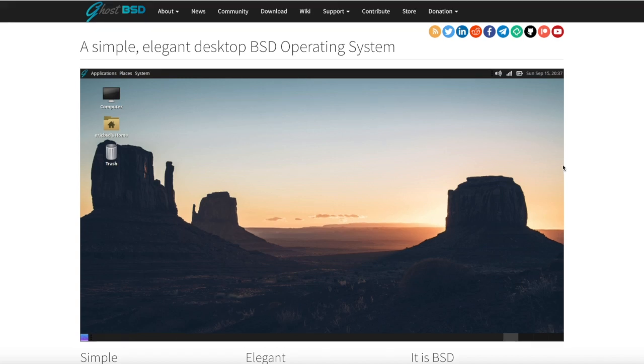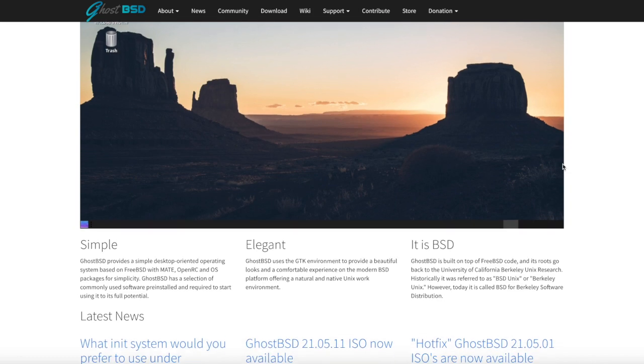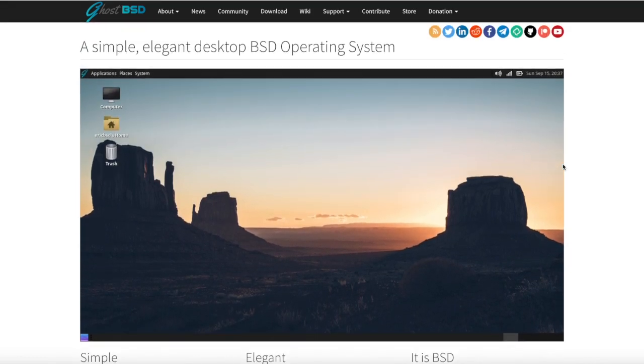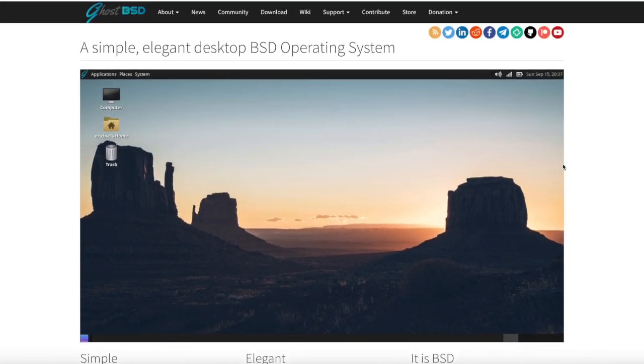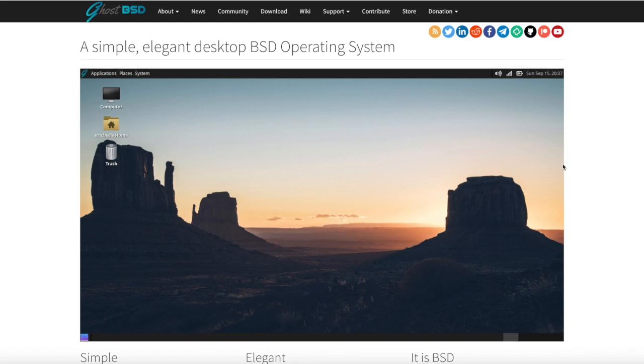GhostBSD is a simple, friendly, FreeBSD-based operating system. The goal of the project was to lower the entry level of using BSD on a personal desktop or laptop.